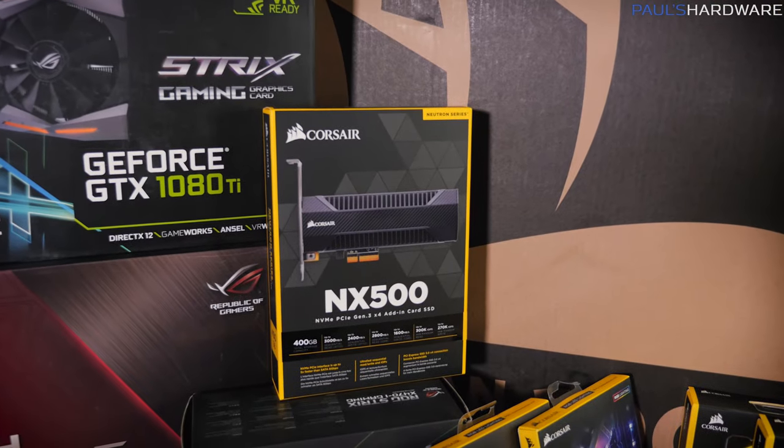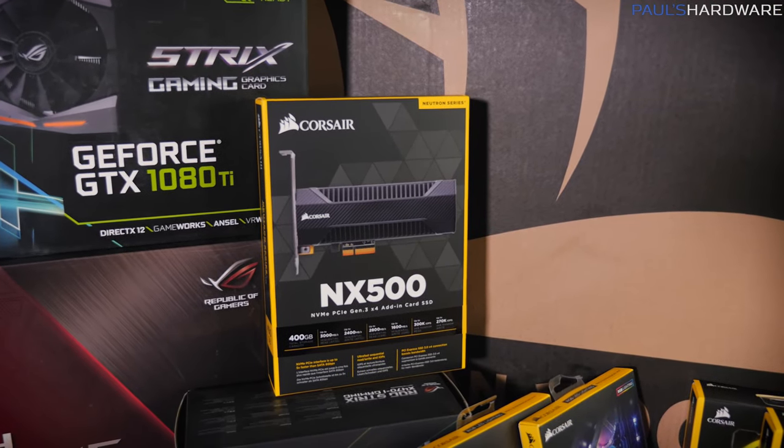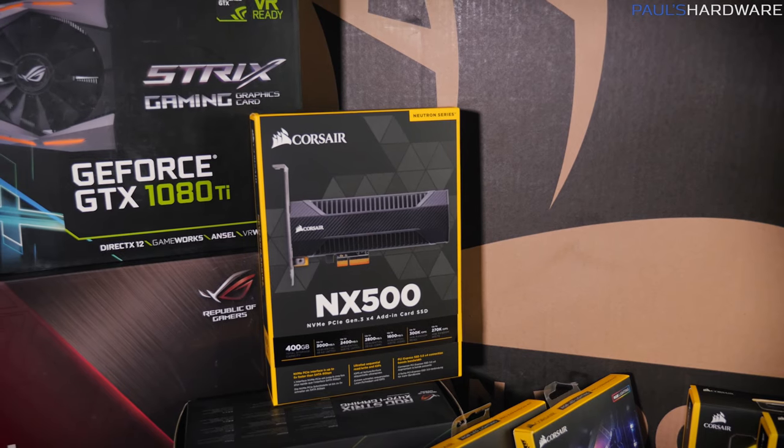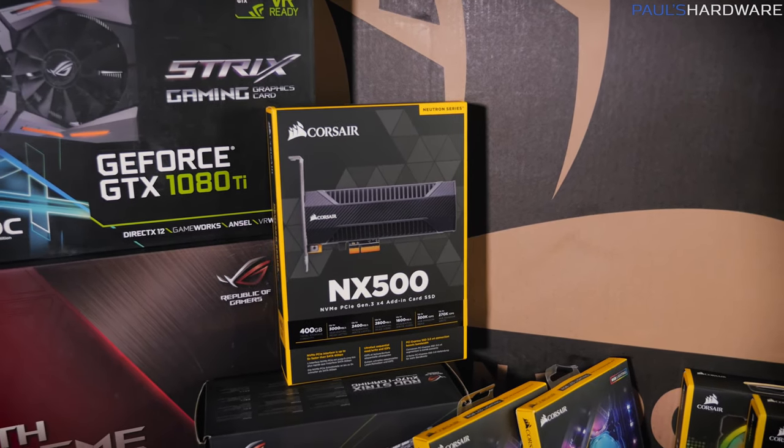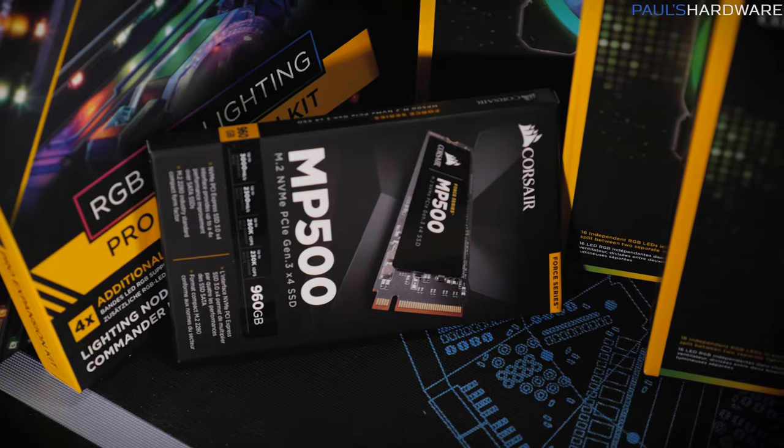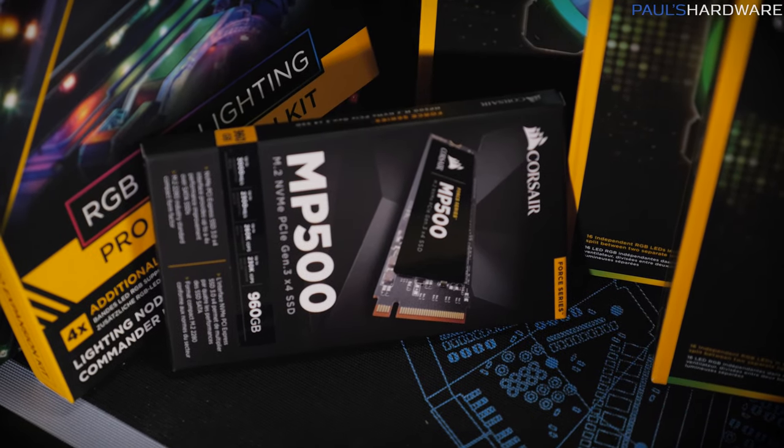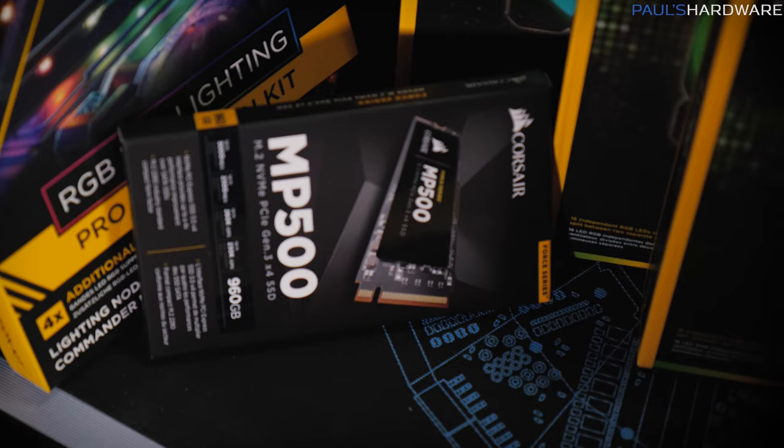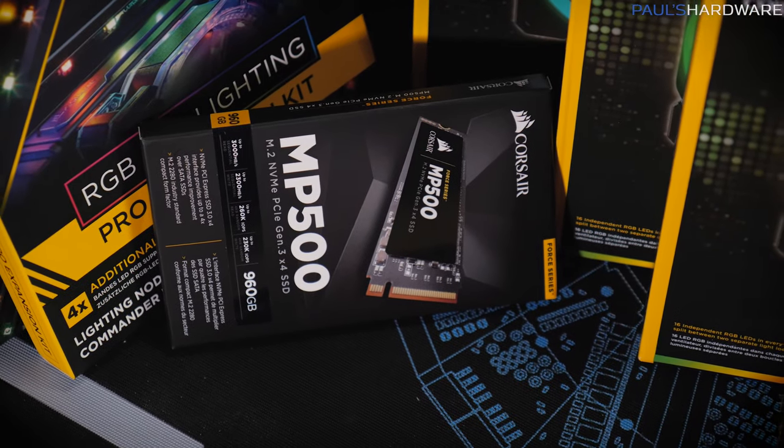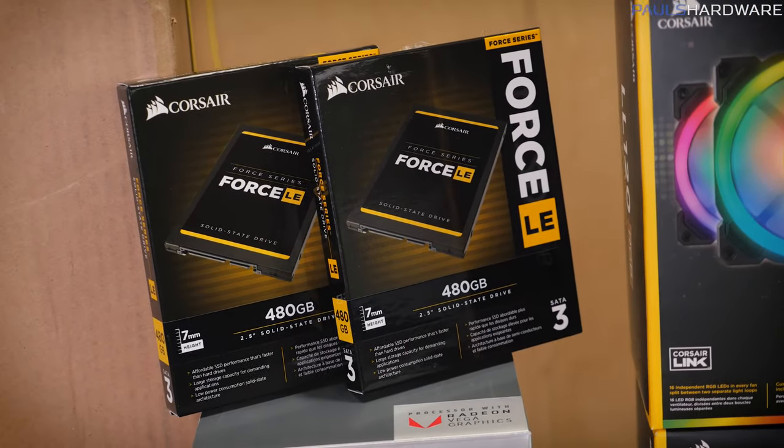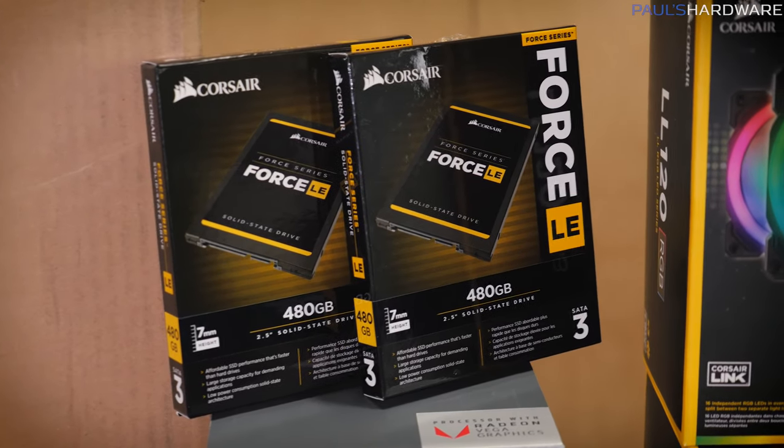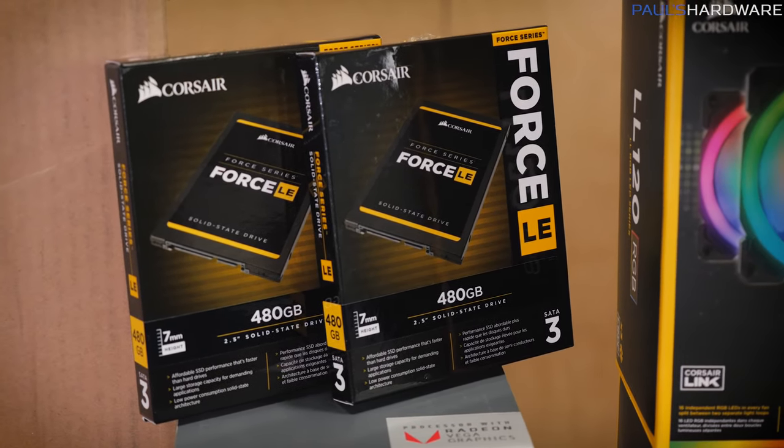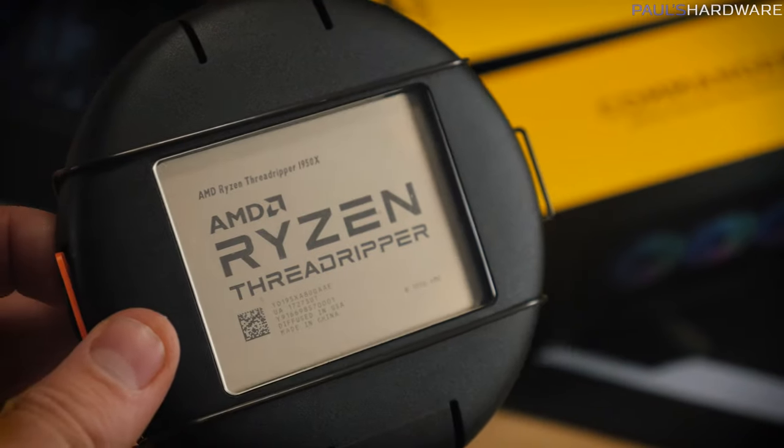For storage, I have a collection of SSDs starting with the NX500, the new Corsair NVMe. This is a 400GB drive, so that's going to be a boot drive for the main system. There's also an MP500 NVMe SSD, a 960GB drive for video editing. And then I've got a couple Force LE SATA drives. I'm going to be using one of these as a boot drive for the FreeNAS build, and the other one will be additional storage in the main build.